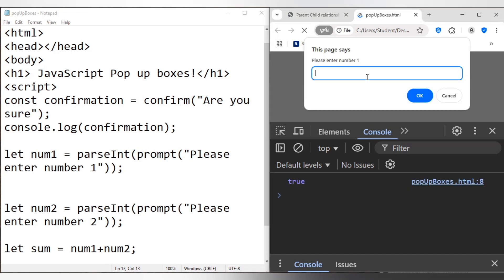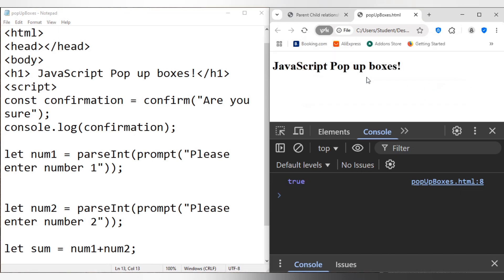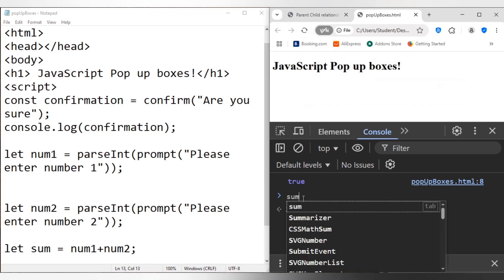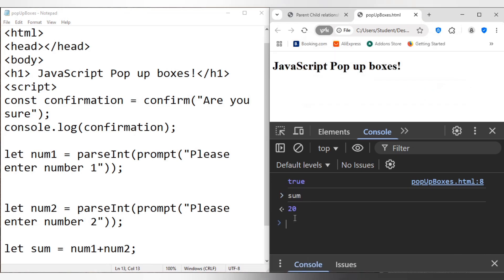There we go. So 15, 5, and of course what is sum? I didn't put the console log. So sum is 20, there we go. So sum is 20. I could also just go sum here and it gives the value in the console. So sum is 20. I could also just go console.log.